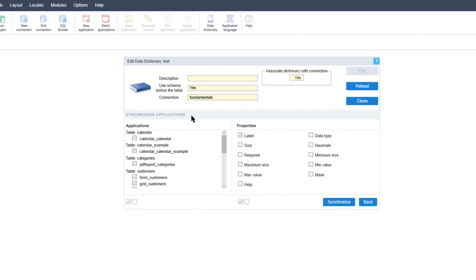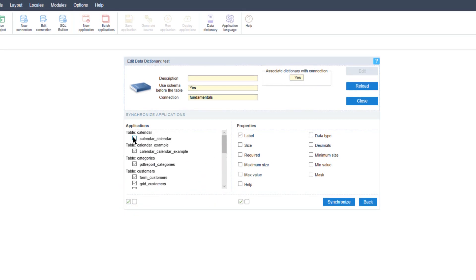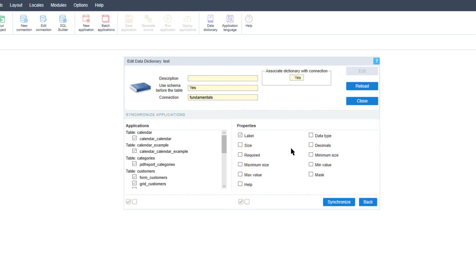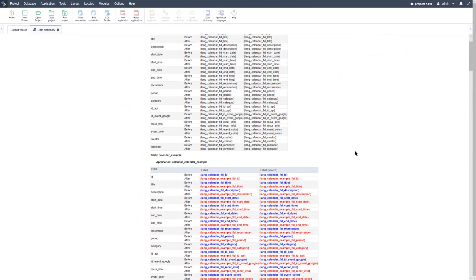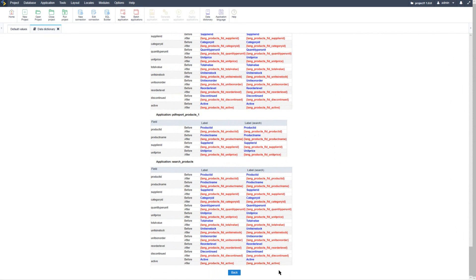You will be presented with the synchronized application options. On the left we have all the applications we have created, where we can select or deselect them to have them synchronized with the relevant tables. To the right we can specify the properties that will be synchronized — for instance, if we specify that one of the fields is a currency and we change certain values, we can indicate here that we only want those changed values synchronized. When ready, click the Synchronize button. Clicking the Display Log button will show a log of all applications and fields which have been modified by the synchronization.